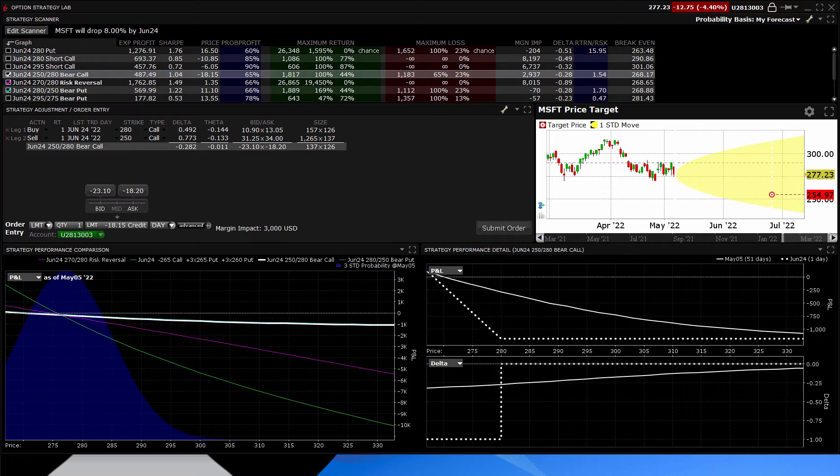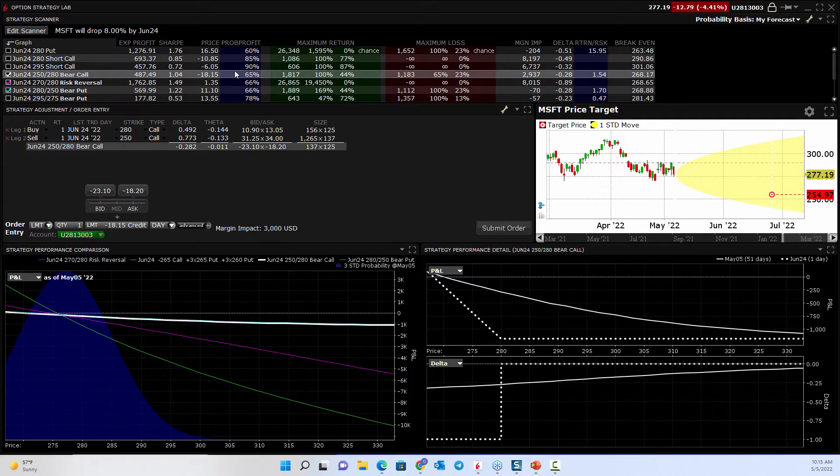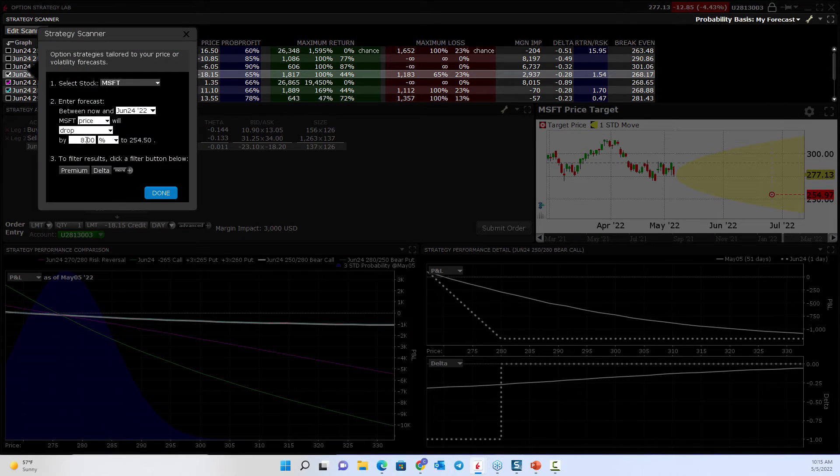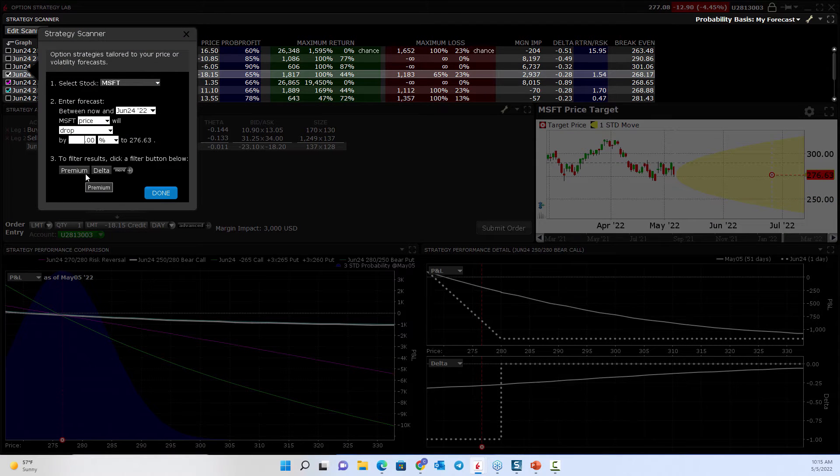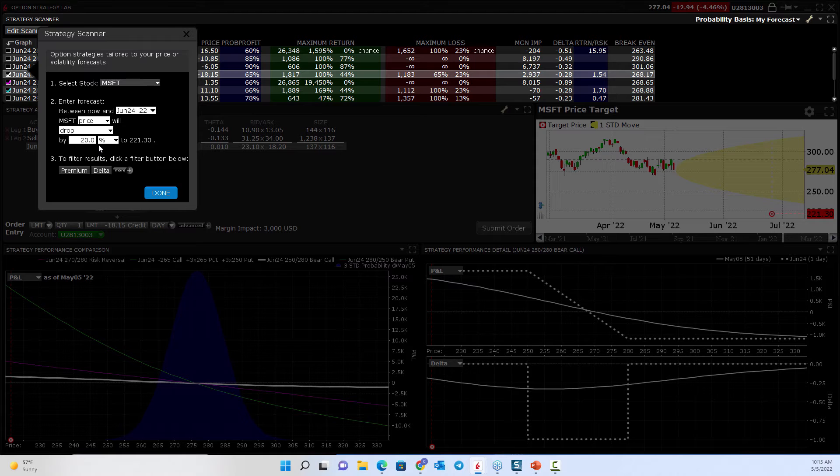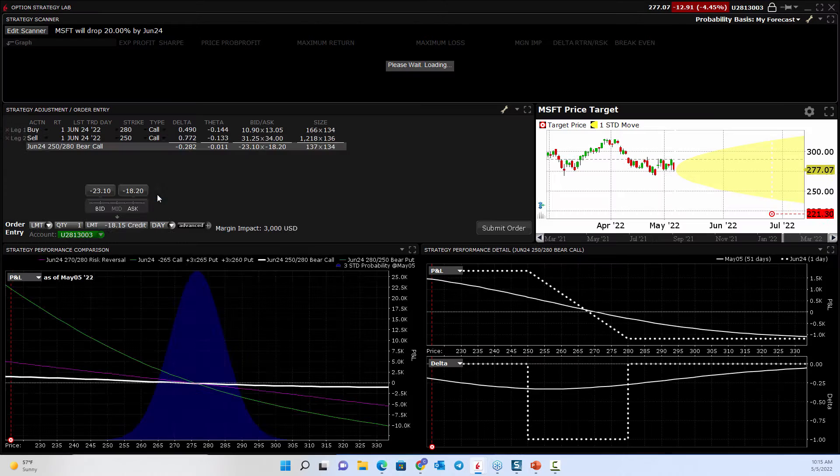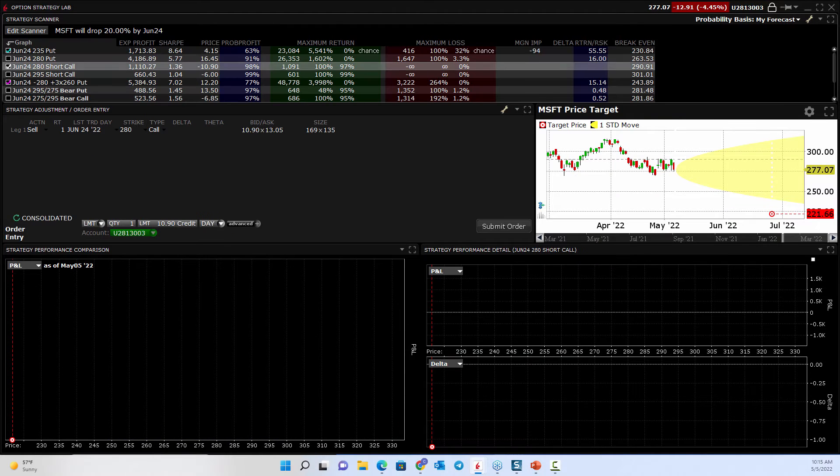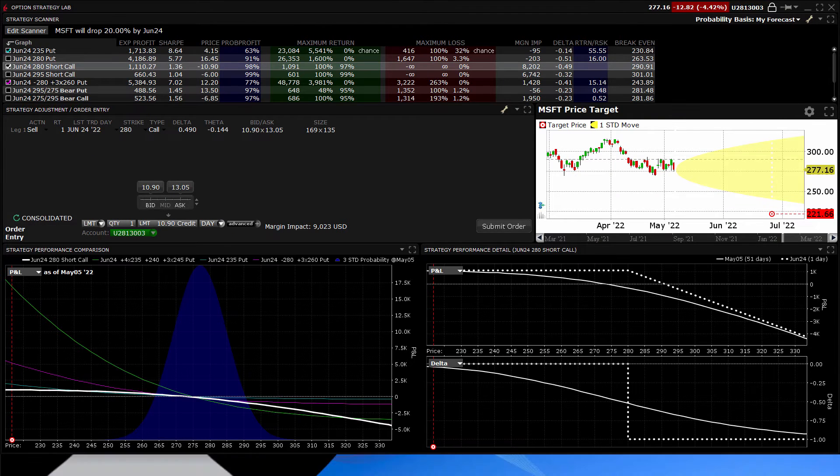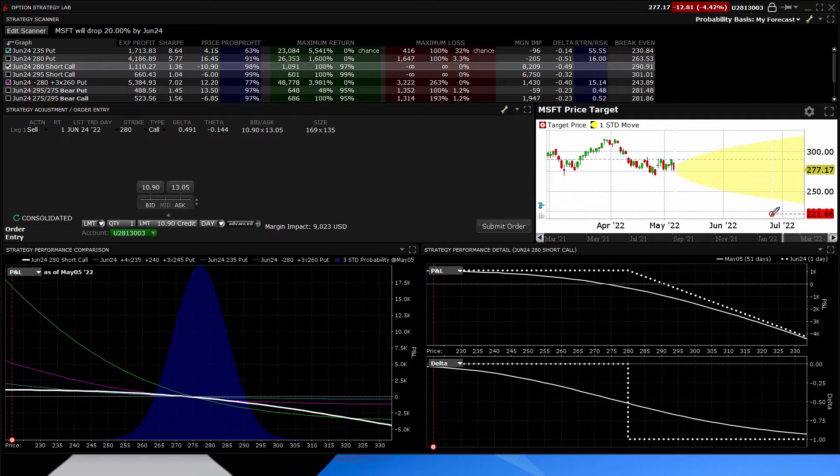But watch, if I set my target way outside of this, is it very probable that Microsoft is going to drop 20%? Well, that's not probable at all. If I change the criteria, it says, look,